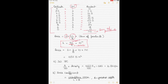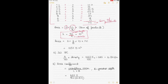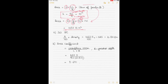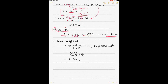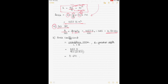Because half-breadths are given, multiply by 2. The formula becomes: Area = 2 × (3H/8) × sum of products, where H = 10. The area is 1057.5 square meters. Once you have the area, calculate the TPC. The formula for TPC in seawater is: TPC = (Area / 100) × 1.025, giving TPC = 10.84 tons per centimeter. TPC is the weight needed to sink or rise the ship by one centimeter.